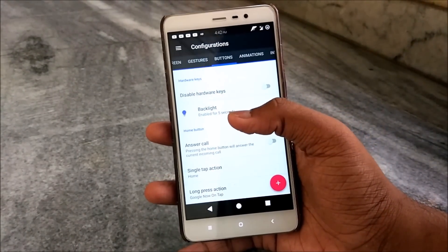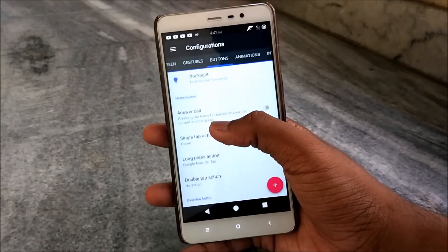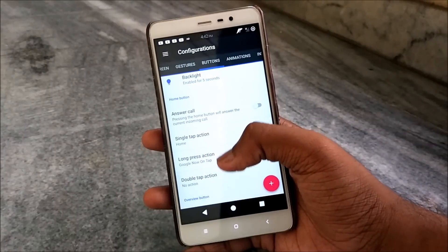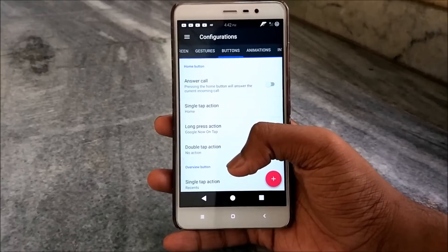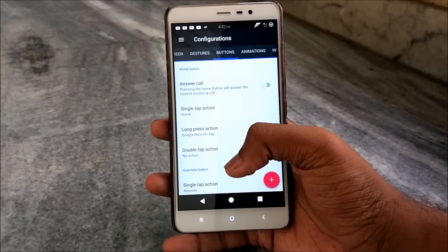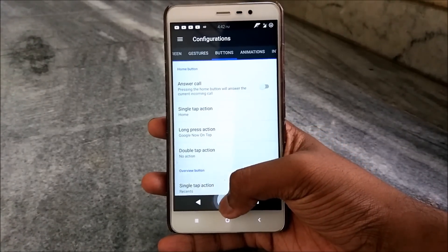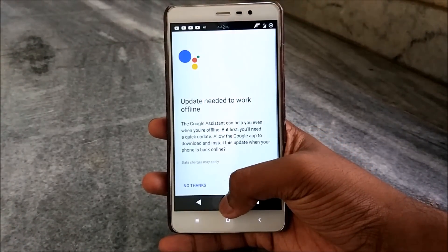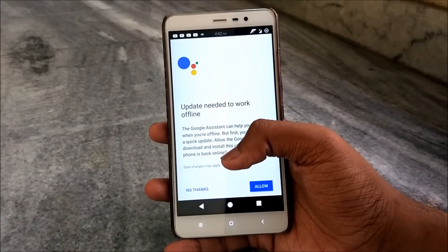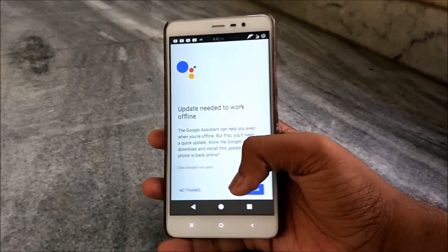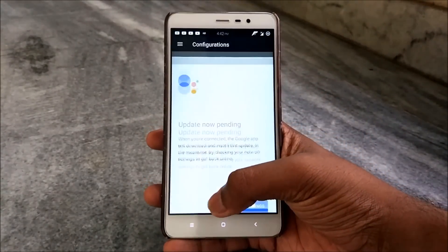We have Answer Call Single Tap and Google Assistant — and that's also a trick for how you can install Google Assistant. Let me show you — we do have Google Assistant here. It needs an update to work offline, so we need to allow network settings and it shows update pending.